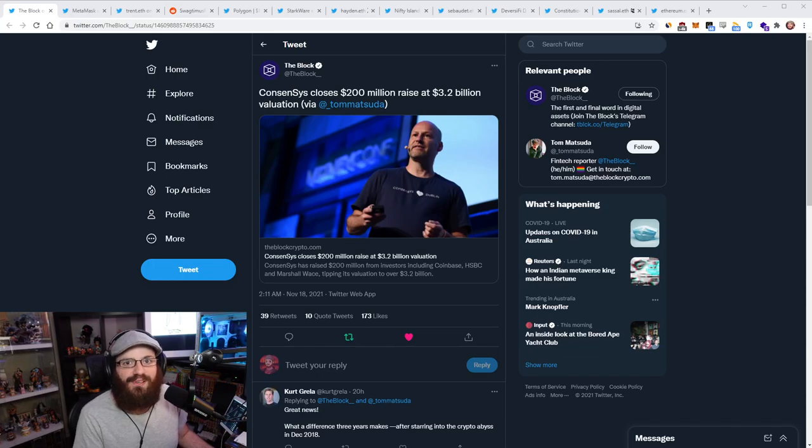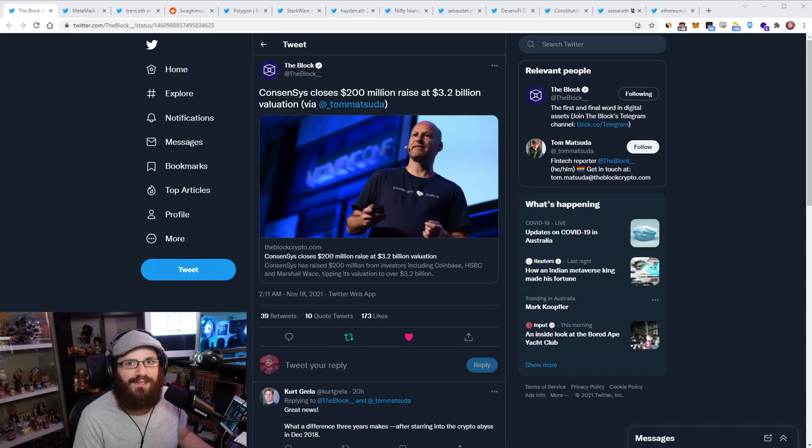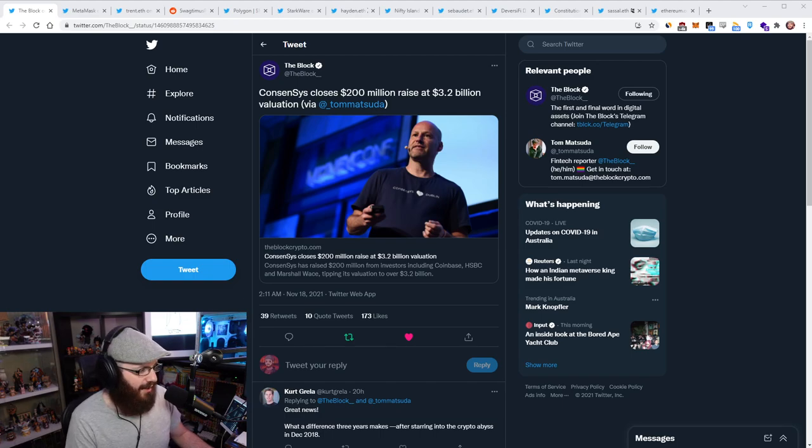Hello everyone, and welcome to another episode of the Daily Gwei Refuel, where we recap the latest news in the Ethereum ecosystem. I'm your host, Anthony Sassano, and today's the 18th of November 2021. All right everyone, let's get into it.